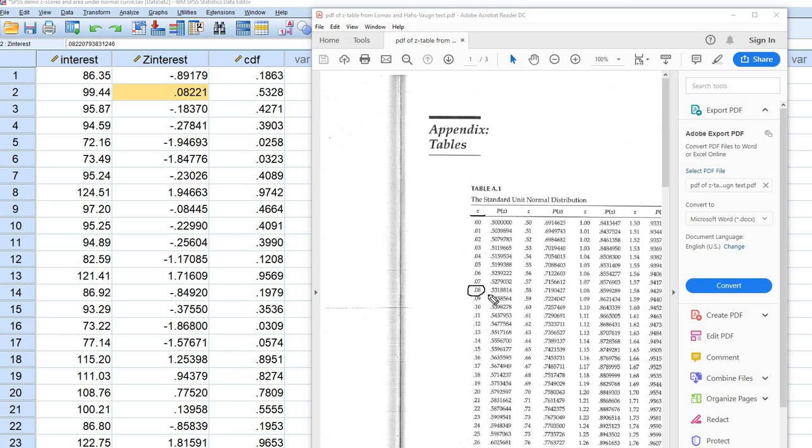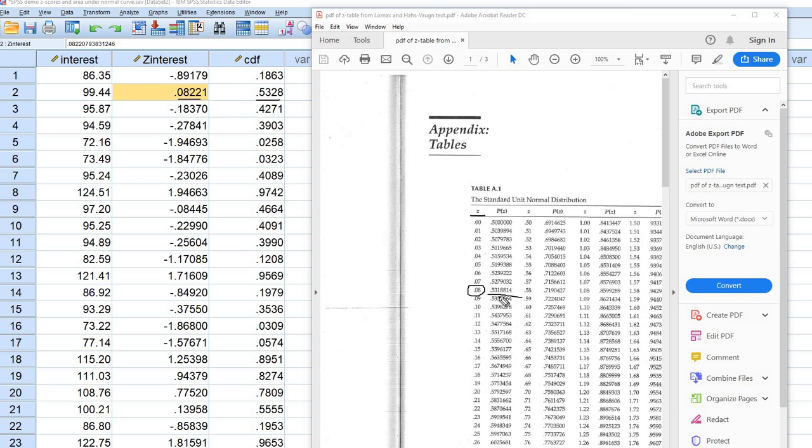And the percentage of the distribution that falls at or below, it's kind of rounded off at 0.5318814. And so you can see it's roughly the same number. You'll notice that the z-value is actually rounded off at 0.08 instead of the 0.08221. And that's why there's a whisper of a difference between the two. But basically that's all we're finding right here with the CDF column.